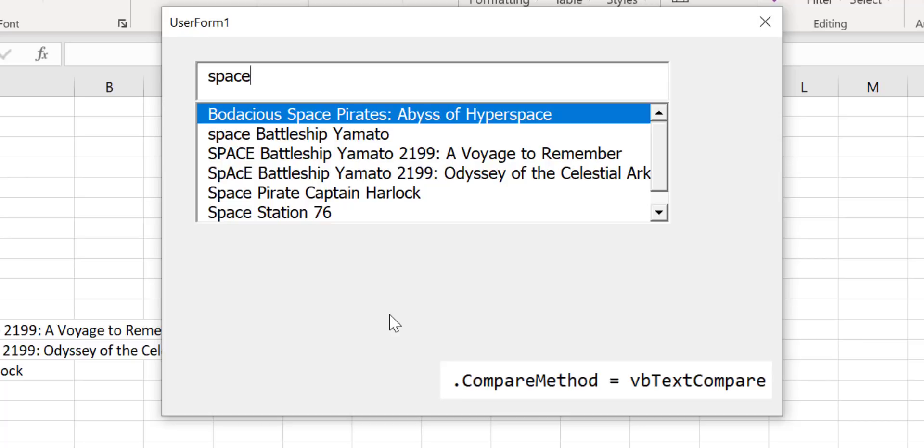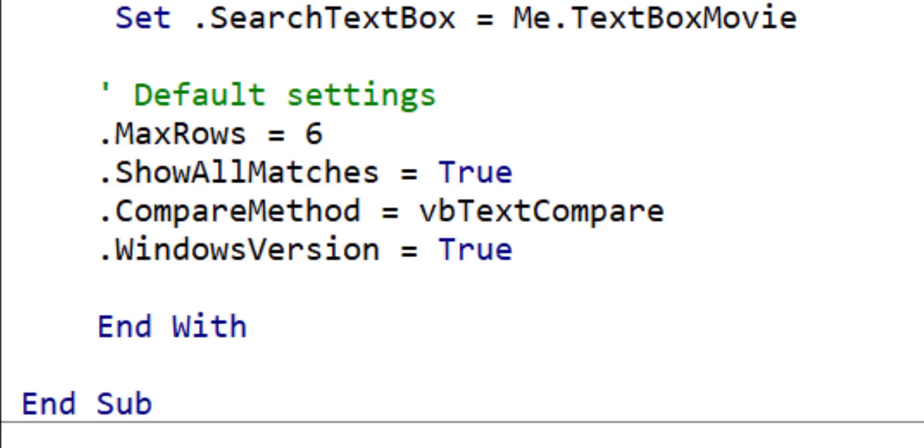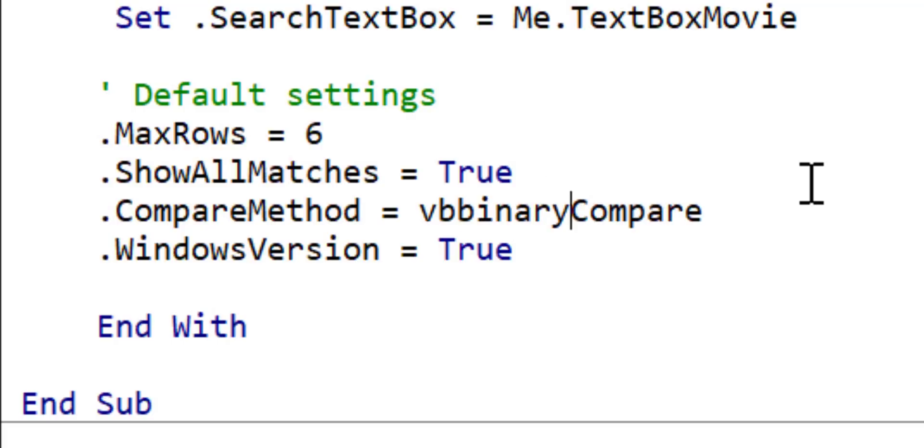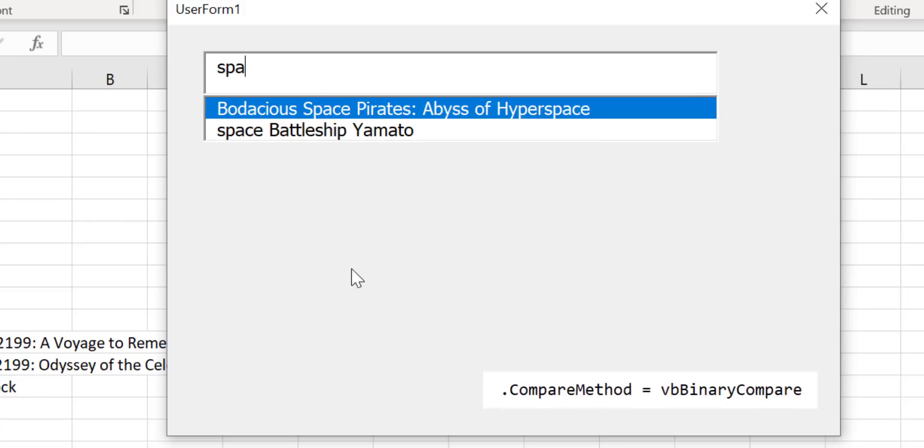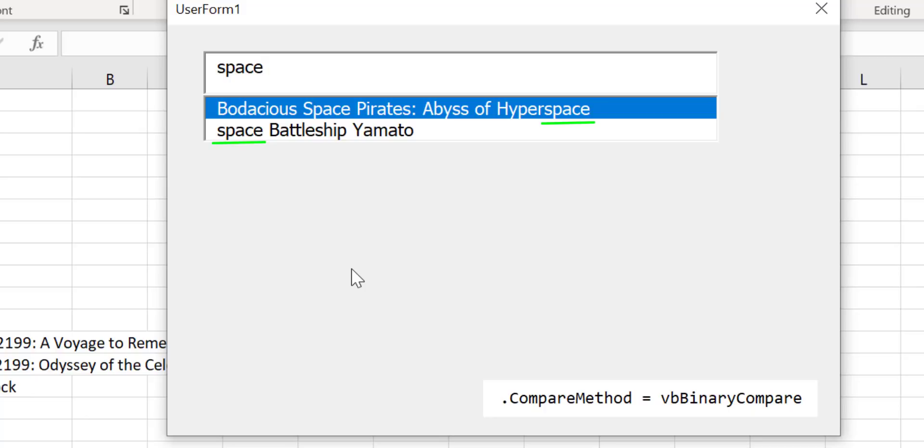This is the default but if we want to make our filter case sensitive then we can use vbBinaryCompare instead of vbTextCompare. Let's change this to vbBinaryCompare and run the code again. Now we type space in lowercase letters and you can see it only displays the titles where the word space is in lowercase.